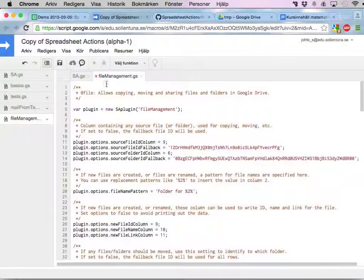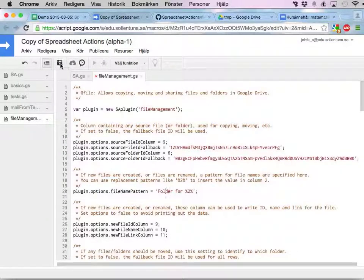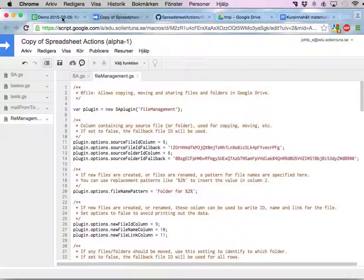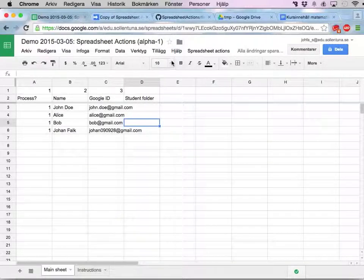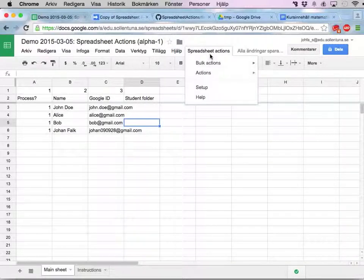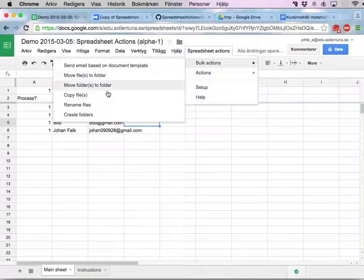Let's actually save here as well. Save. And I go into spreadsheet actions, bulk actions, and create folders.